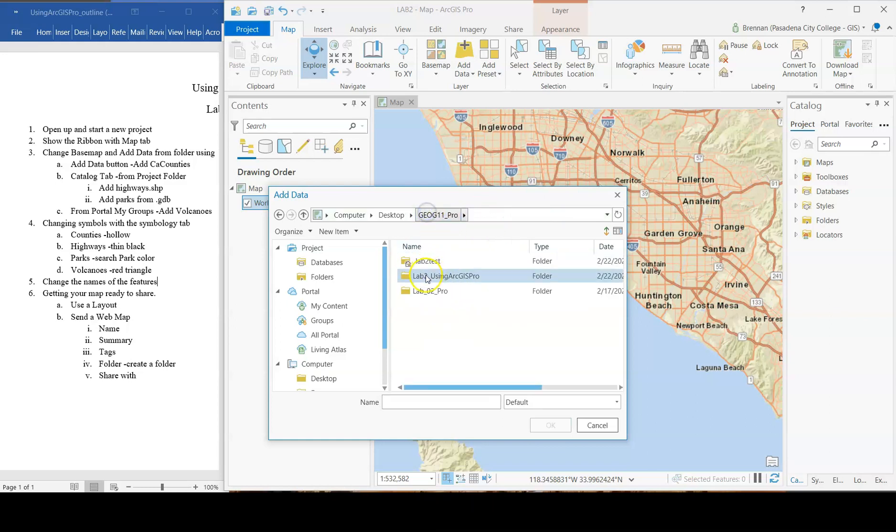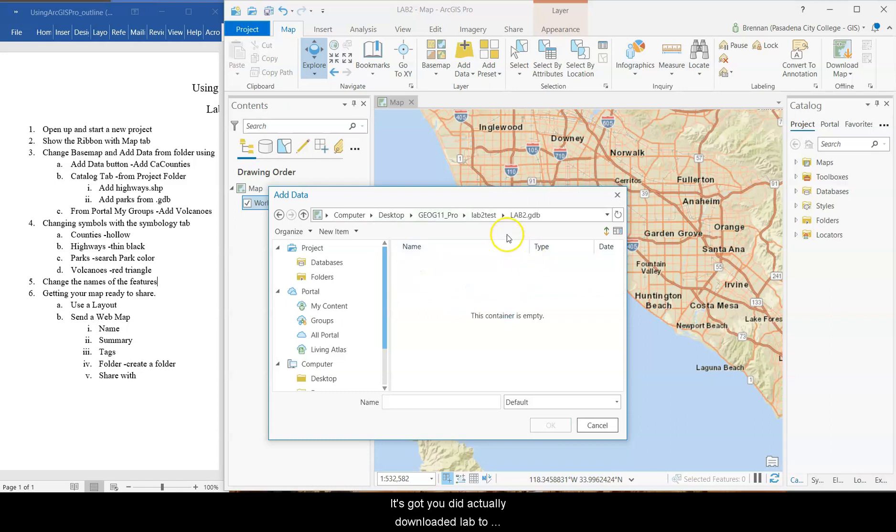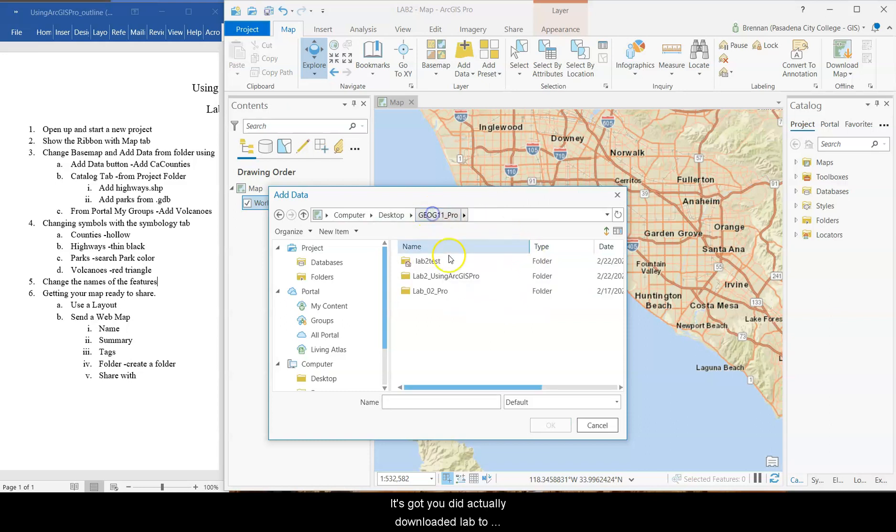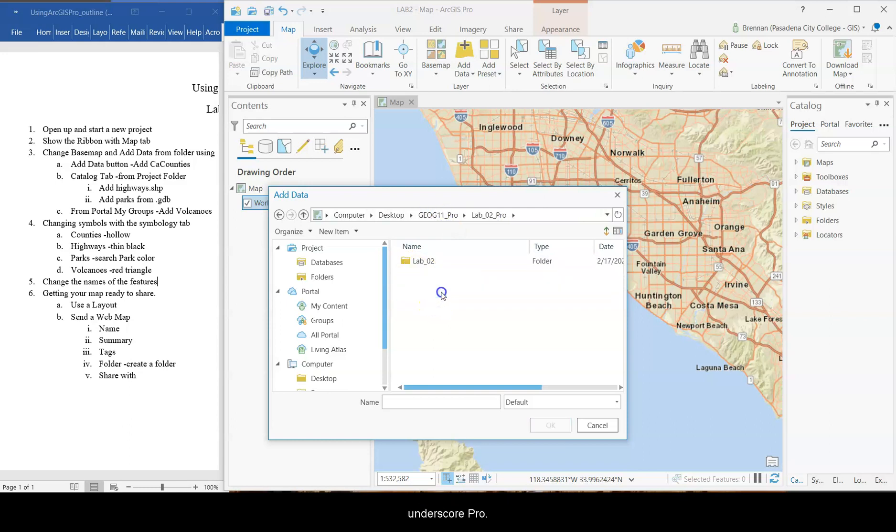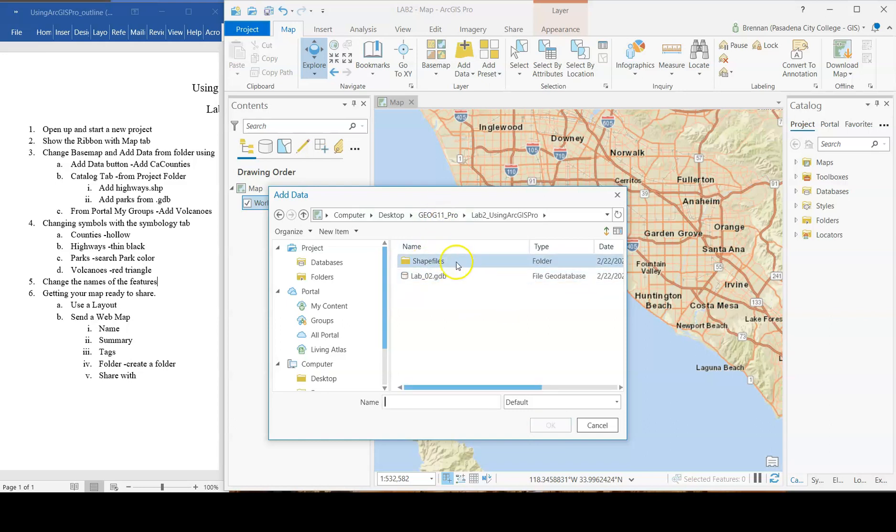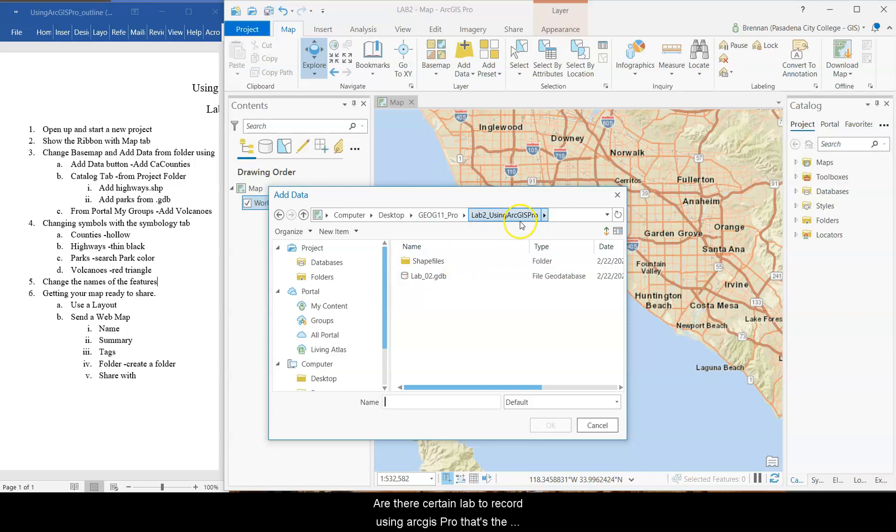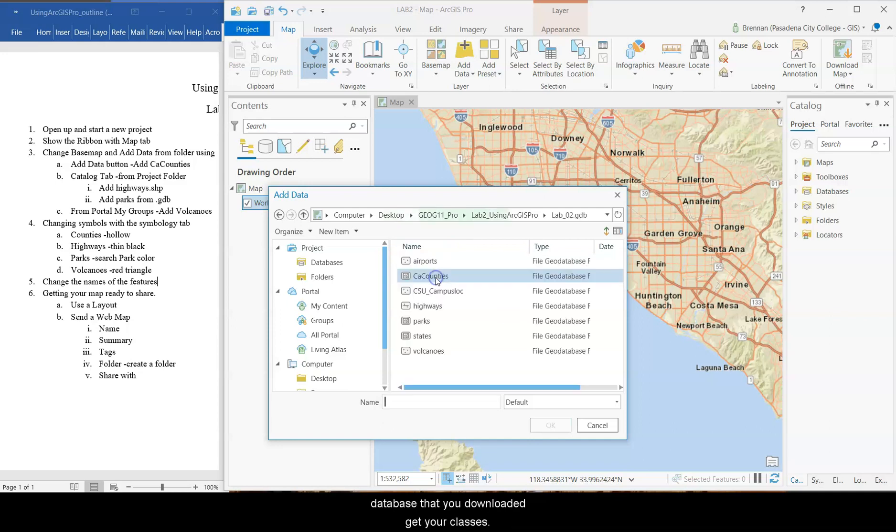And when you start a project, it creates a geodatabase for your data. So notice this one has the same name as the project that I just created, but it's empty because there's no data in it. Here's the folder. It's got a different geodatabase in it. I might have created that a different time. Okay. This is the one I actually downloaded. Lab 2 underscore pro. Or sorry. Lab 2 underscore using ArcGIS Pro. That's the correct one.